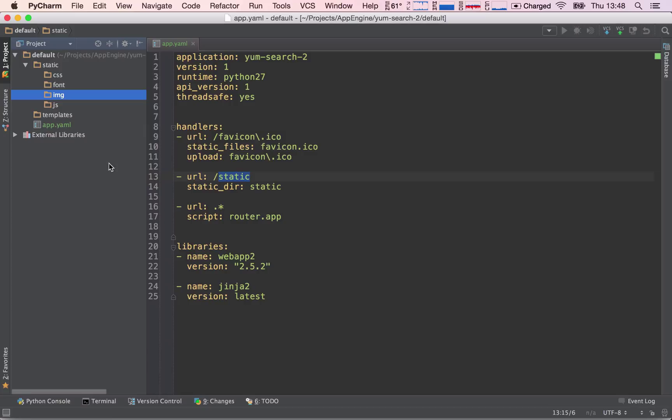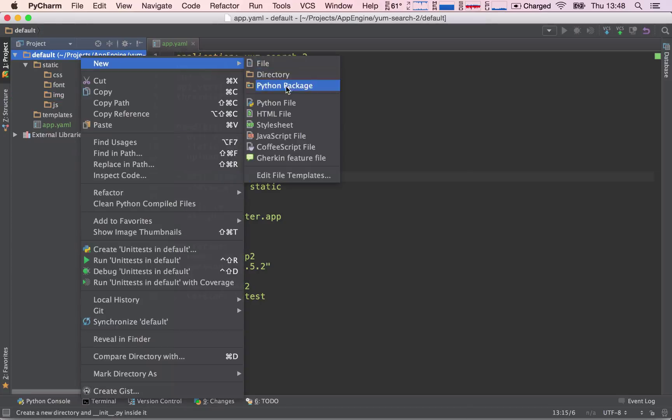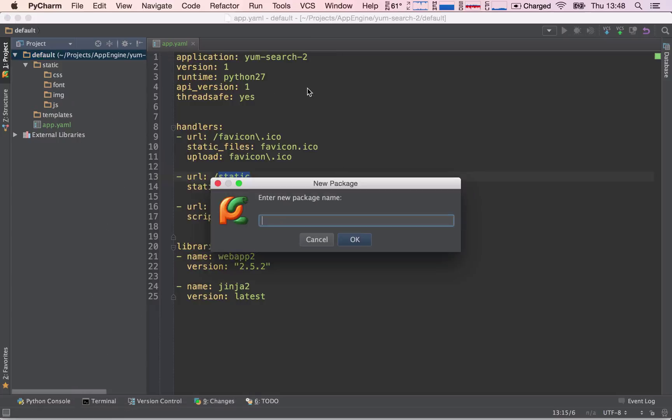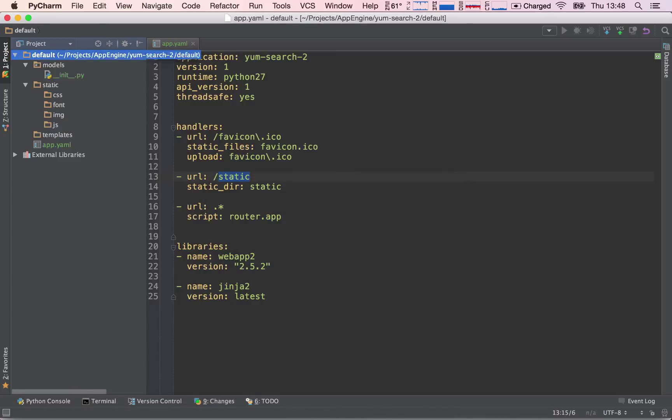Now we have to create our Python packages. We're going to have one Python package for our models, which will be the model of our data that we're going to be using in our data store.